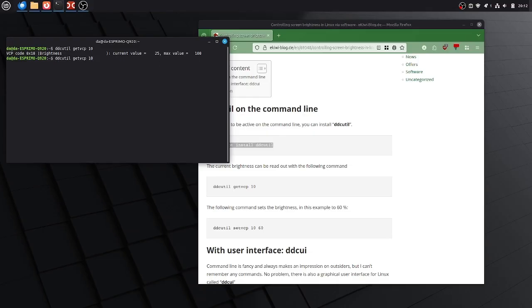And in order to set the brightness, we will change this to set vcp 10 is our parameter and then we can change it for example to 50% and this brings my display to 50% brightness.